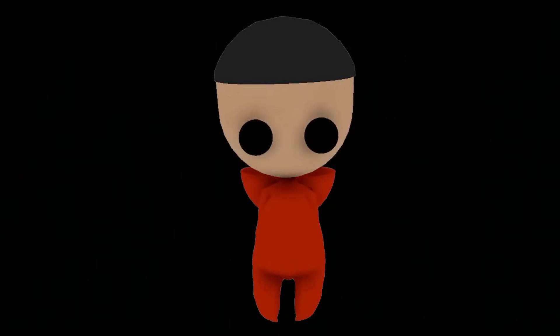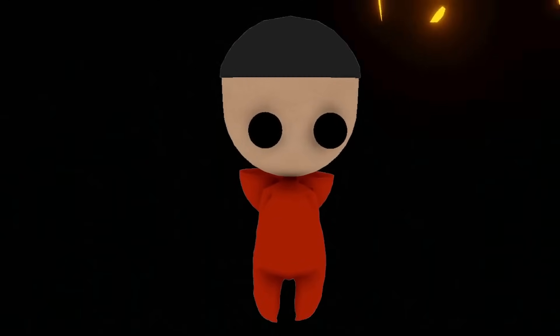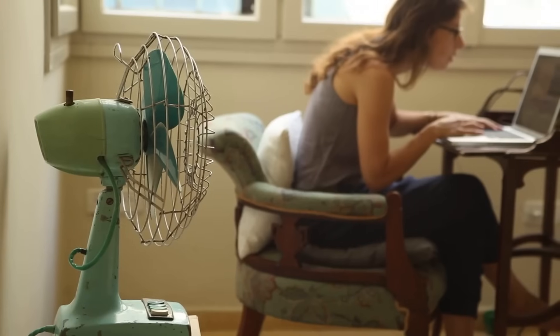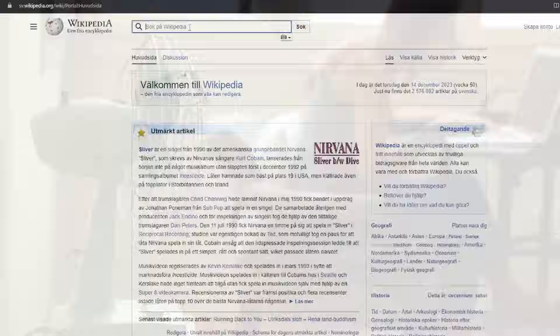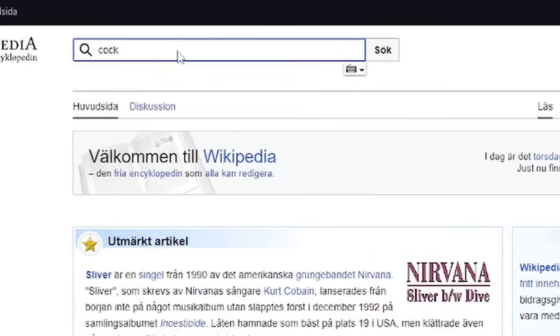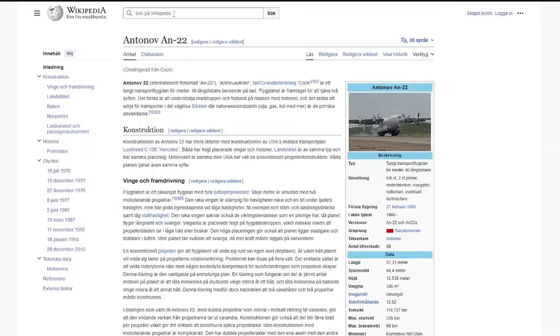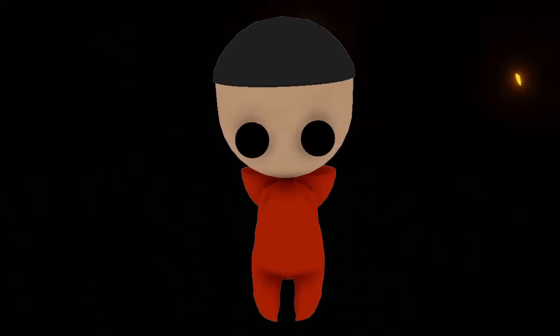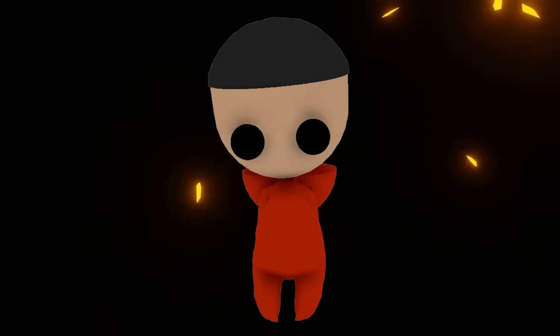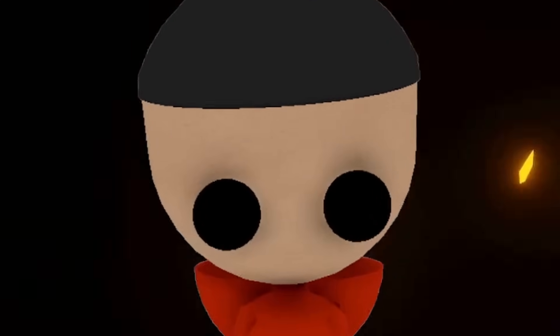You have probably been on Wikipedia and searched up stuff for your school assignments and other stuff. But have you ever wondered what Wikipedia actually looks like?